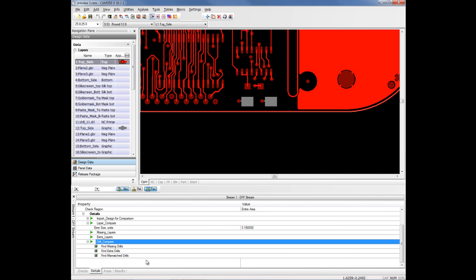And then under Drill Compare, we put some options in there as well, like missing drills, extra drills, or mismatched drills. So you have a 20 mil VIA and a 40 mil component hole in the same location versus one design to another.